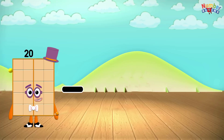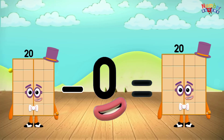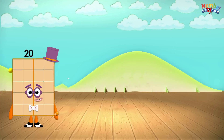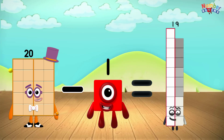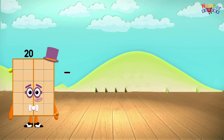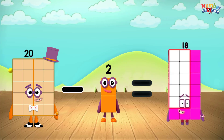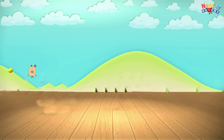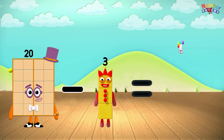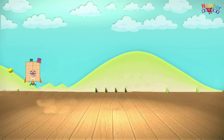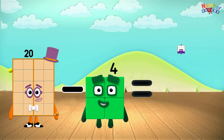20 minus 0 equals 20. 20 minus 1 equals 19. 20 minus 2 equals 18. 20 minus 3 equals 17. 20 minus 4 equals 16.